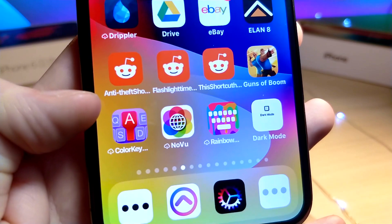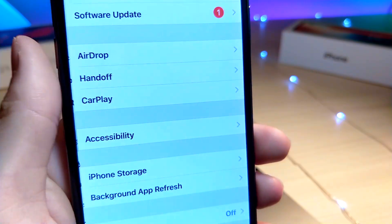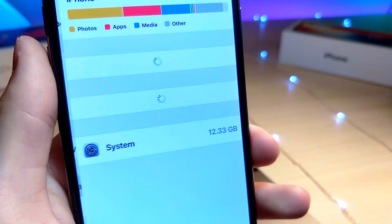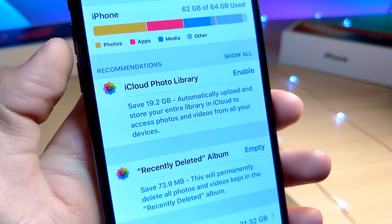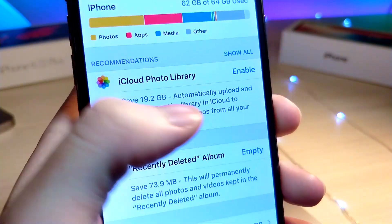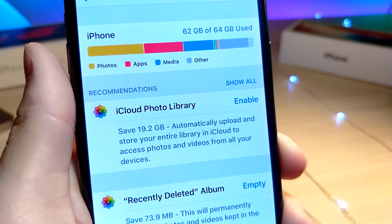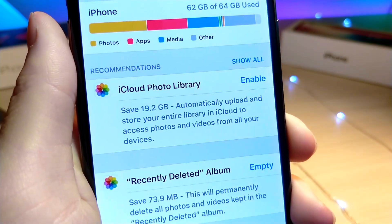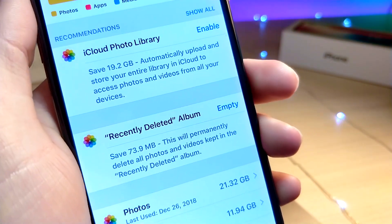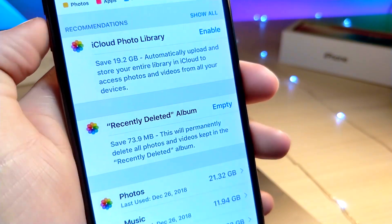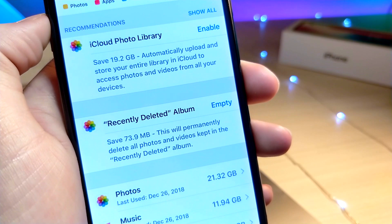On top of that, if you go into your iPhone storage section, you can do the same thing with your photos — it'll actually save all your photos to your iCloud library. The whole point of this video is that you don't really have to do that, but you could if you had a ton of music or photos you wanted to store on your device.